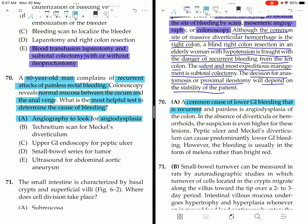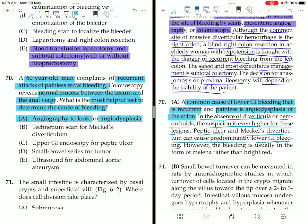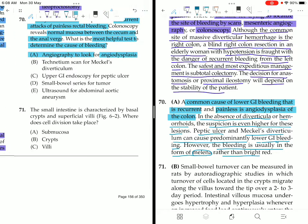A common cause of lower GI bleeding that is recurrent and painless is angiodysplasia of the colon. In the absence of diverticula or hemorrhoids, the suspicion is even higher. Peptic ulcer and Meckel's diverticulum can cause predominantly lower GI bleeding, but the bleeding is usually in the form of melena rather than bright red. For painless rectal bleeding, suspect angiodysplasia and go for angiography.